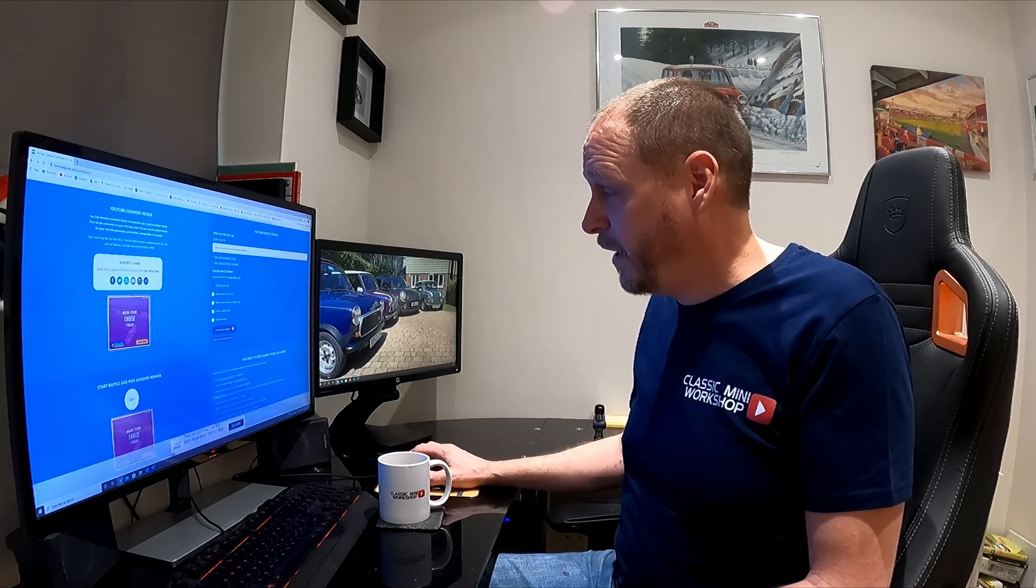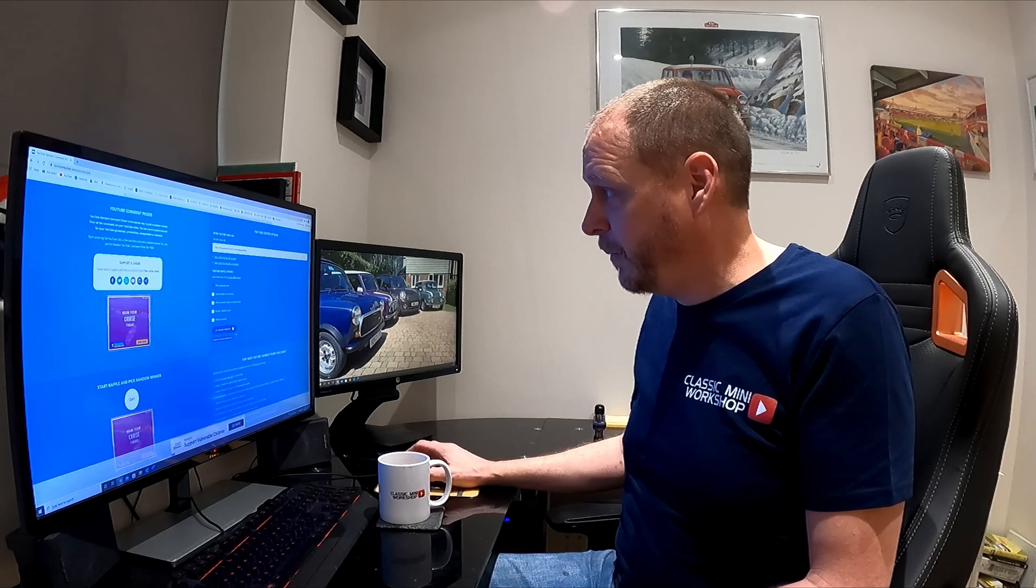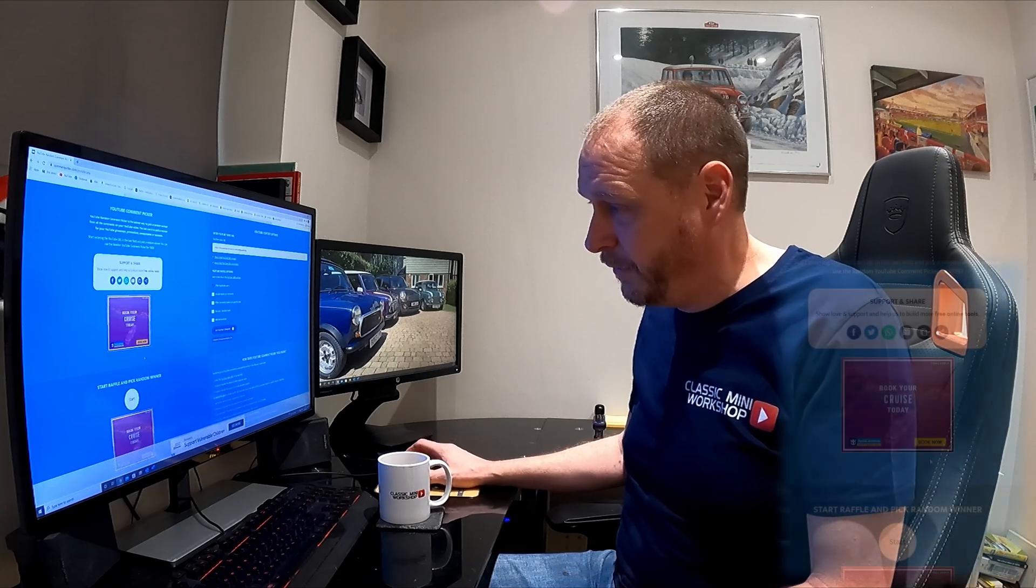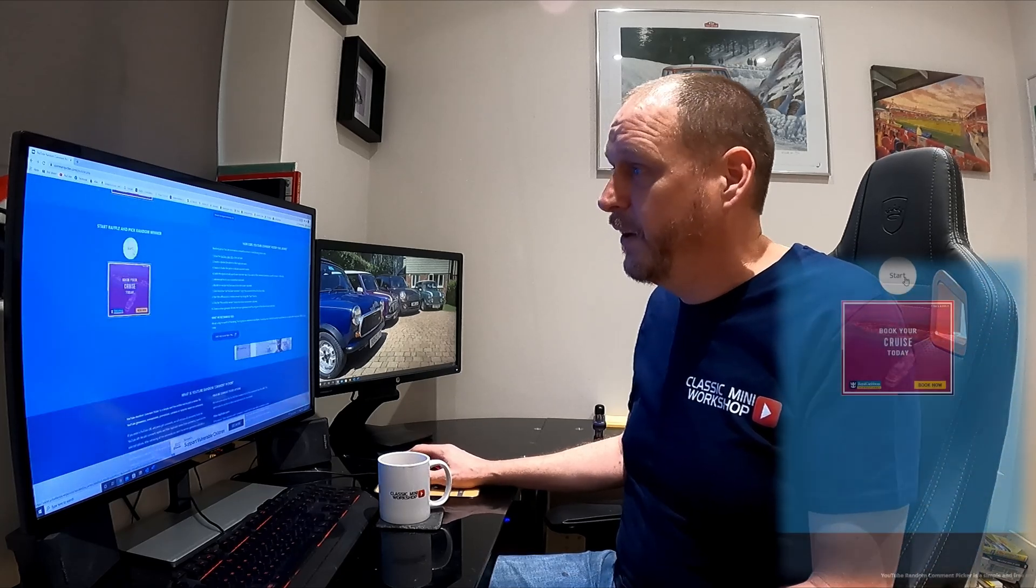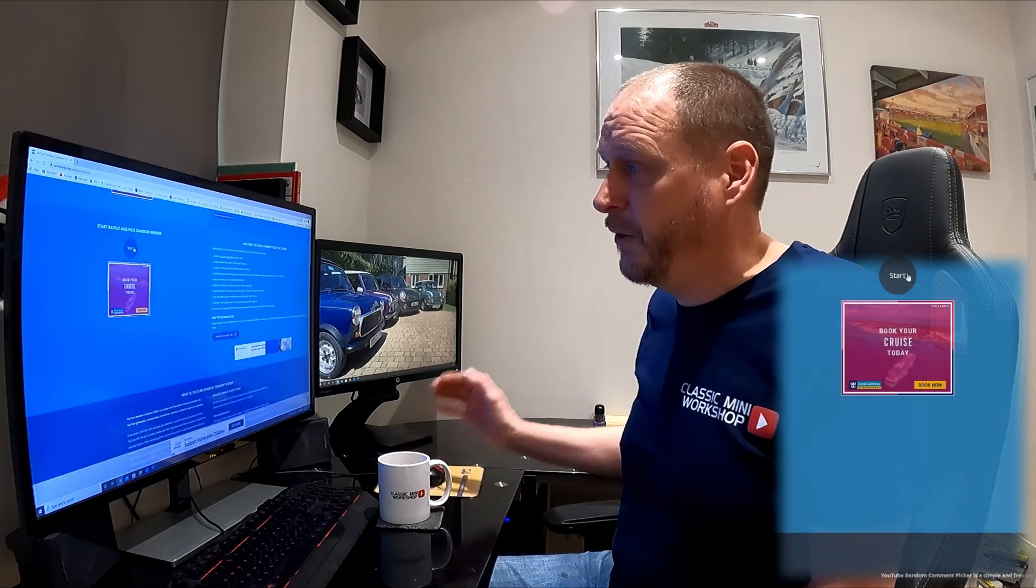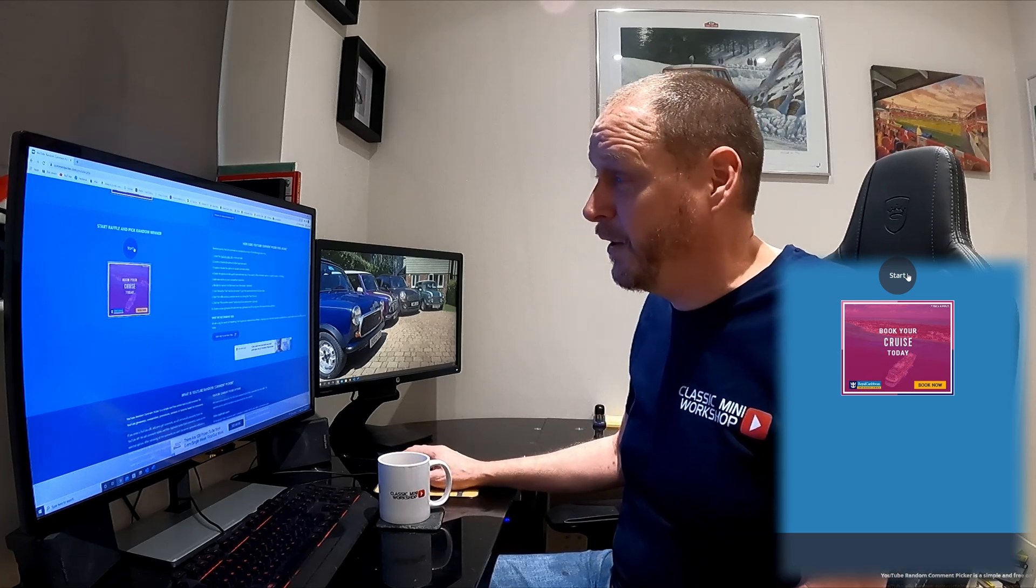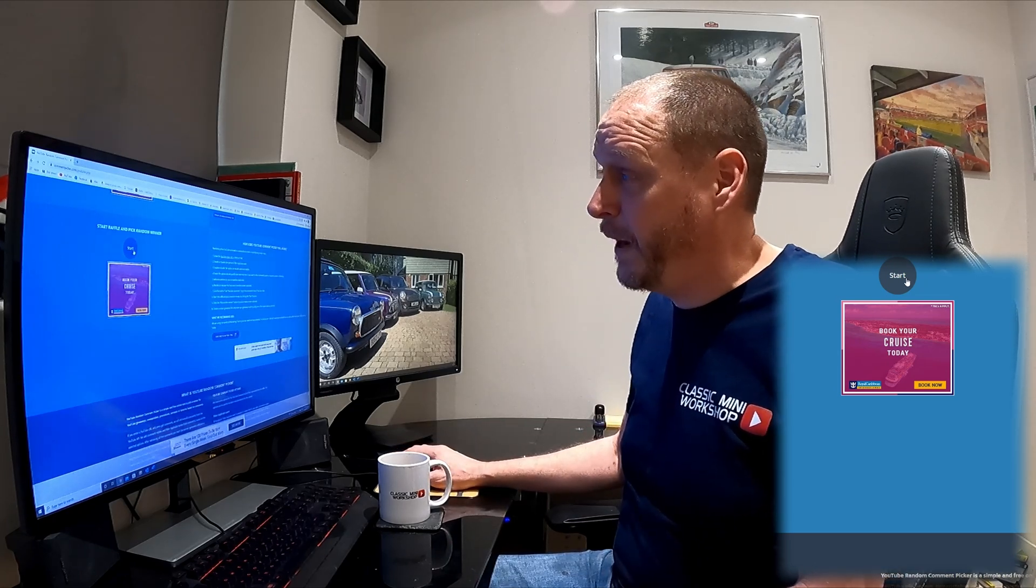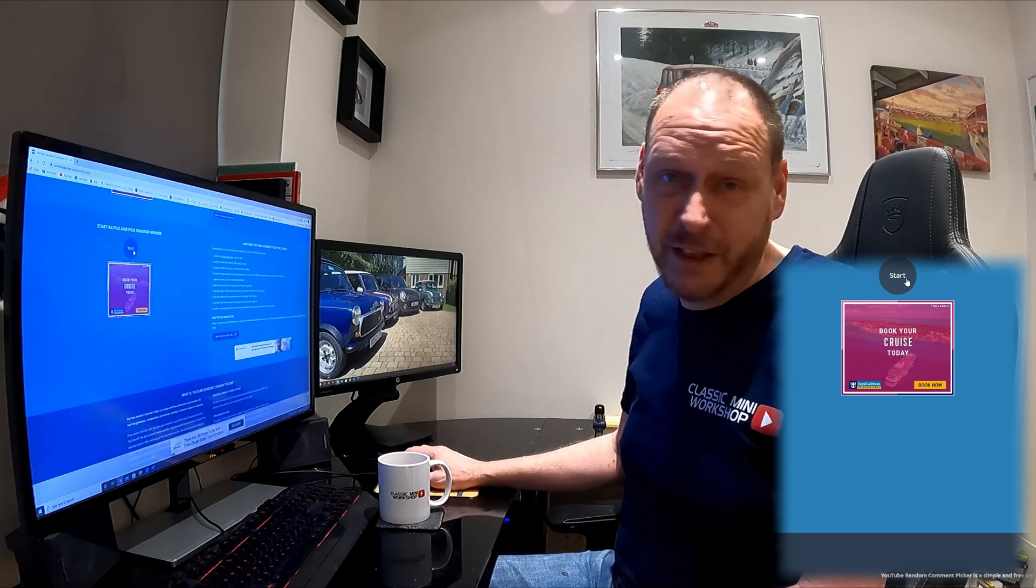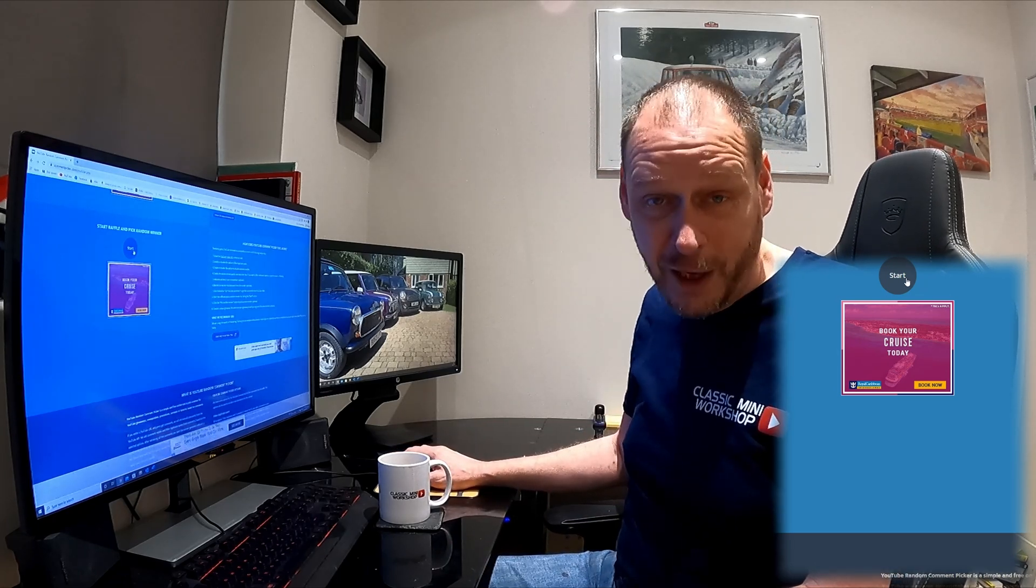So, 109 unique comments, we've got the right video on there. All we need to do now is start the random comment picker. Are you ready? Good luck!